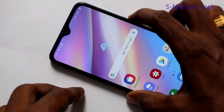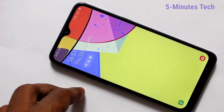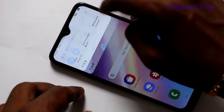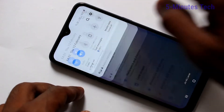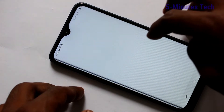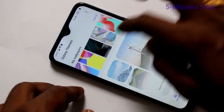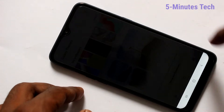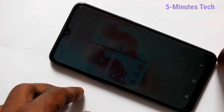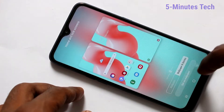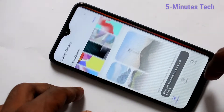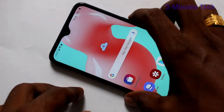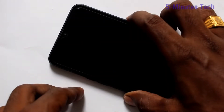This wallpaper is applied to the lock screen only. Again, go to Settings, Wallpapers and Themes, select any other wallpaper, and select the third option — Home Screen and Lock Screen — then click on Set as Wallpaper. The selected wallpaper has been applied to both the lock screen and home screen.